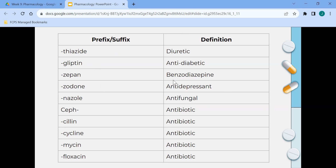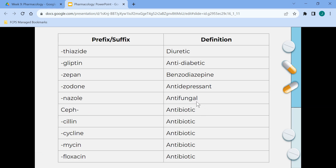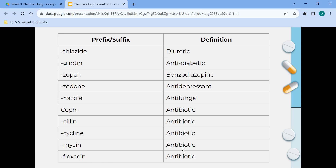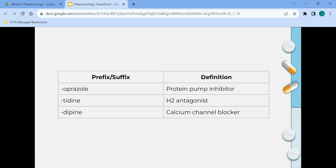More prefixes and suffixes: THIAZIDE is a diuretic. GLYPTIN is an anti-diabetic used to treat diabetes. ZEPAM is a benzodiazepine. ZODONE is an antidepressant. NAZOLE is an antifungal. The prefix CEF is an antibiotic. CILLIN is an antibiotic. CYCLINE is an antibiotic. MYCIN is an antibiotic. FLOXACIN is an antibiotic. OPRAZOLE is a proton pump inhibitor. TIDINE is an H2 antagonist. And DIPINE is a calcium channel blocker.